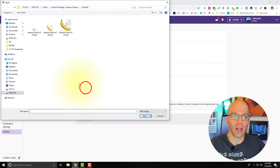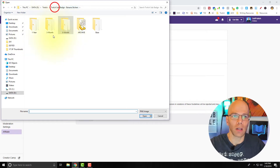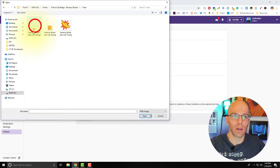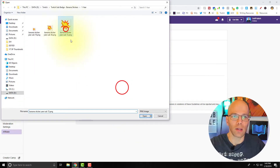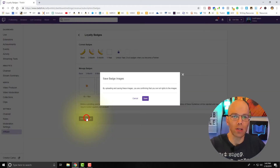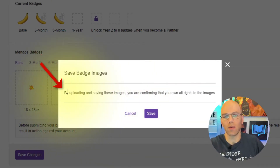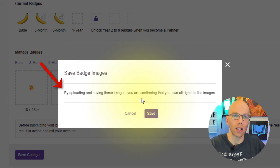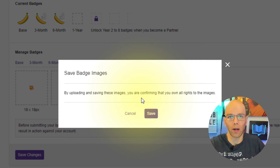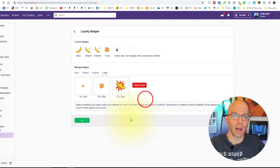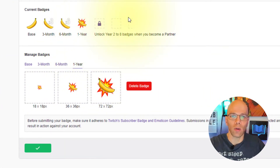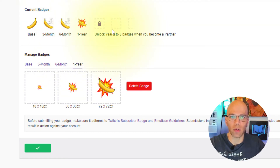Now we're going into the one-year badge. 18x18, 36x36, and 72x72. We're going to save the changes — by saving these images, you're confirming that you own all rights. Can't stress it enough: don't play with fire. Twitch is owned by Amazon and they're very strict about rights. Hit Save. For those of you who are partners, you'll be able to upload things going into year two and have upwards of eight badges, doing pretty much the same thing.